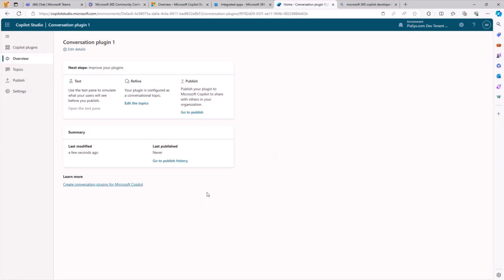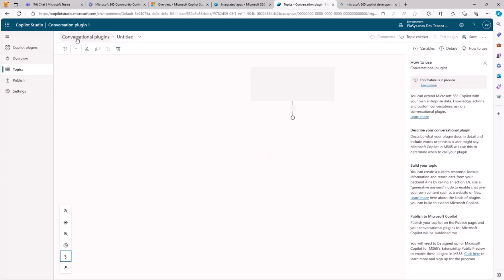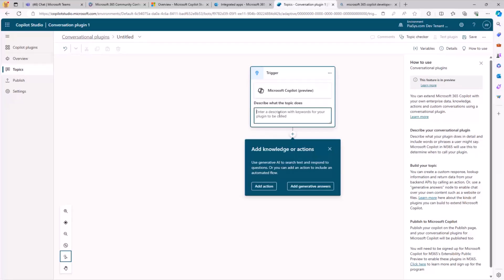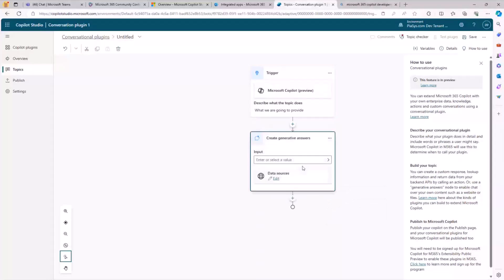In the Topics section, we can provide as many conversational plugins as we like. We click Add Conversational Plugin, and again we have the trigger. Here we need to provide a proper description of what we are going to provide as a service. Then we need to add an action, which can be, for example, a Generative Answer action.